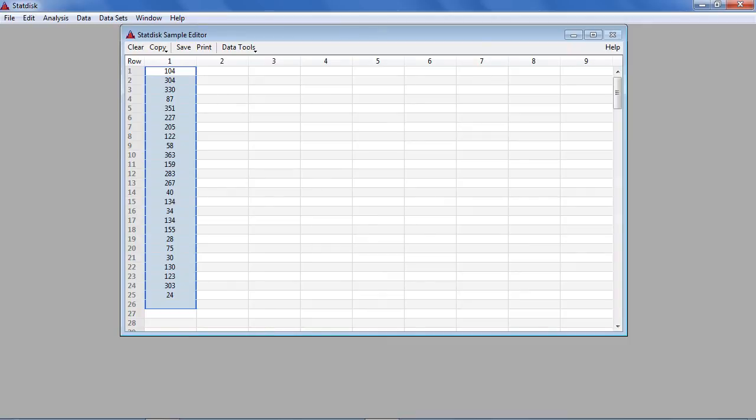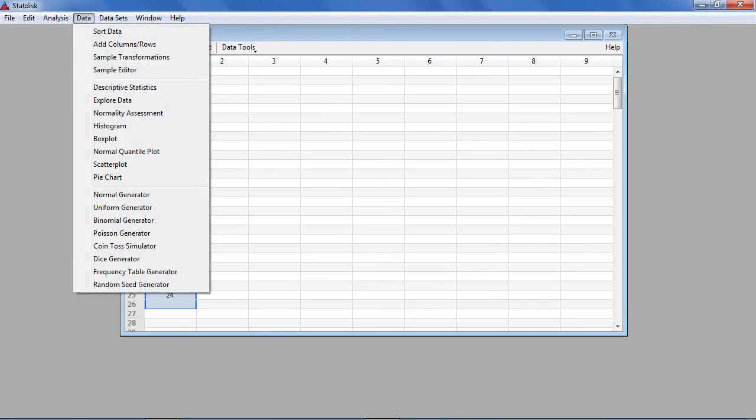To more easily identify any duplicates, we will sort the data by selecting data from the top menu, then selecting the menu item Sort Data.